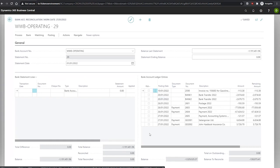If you wish to remove a match, you can simply select the bank statement line, go to matching, and select remove match.